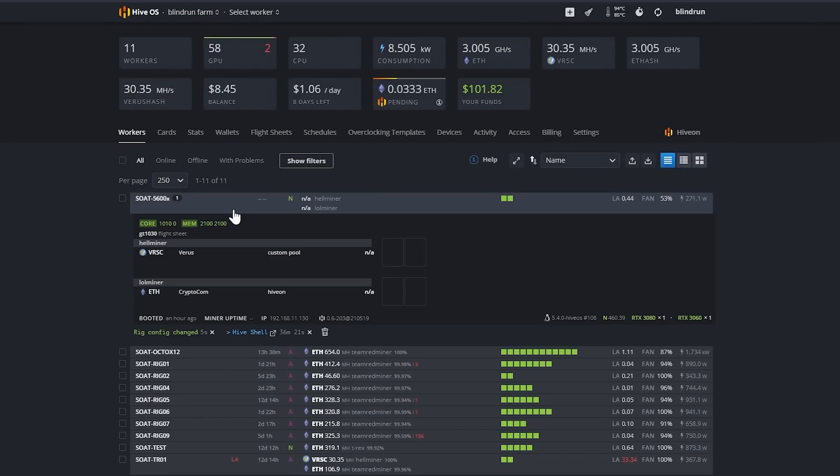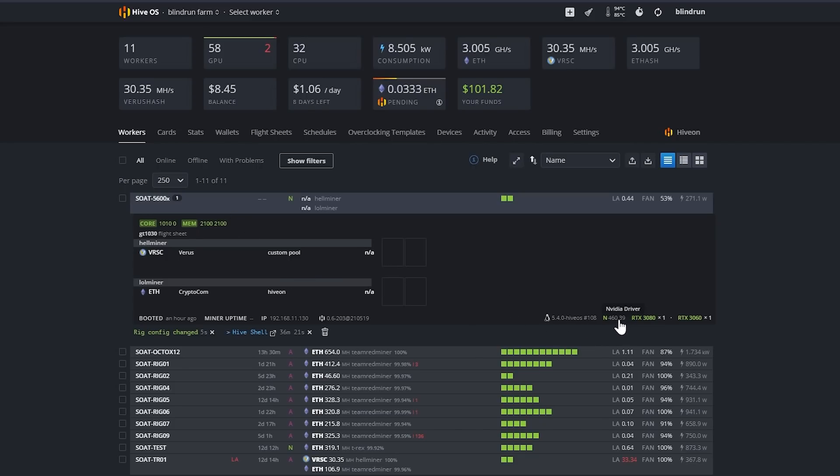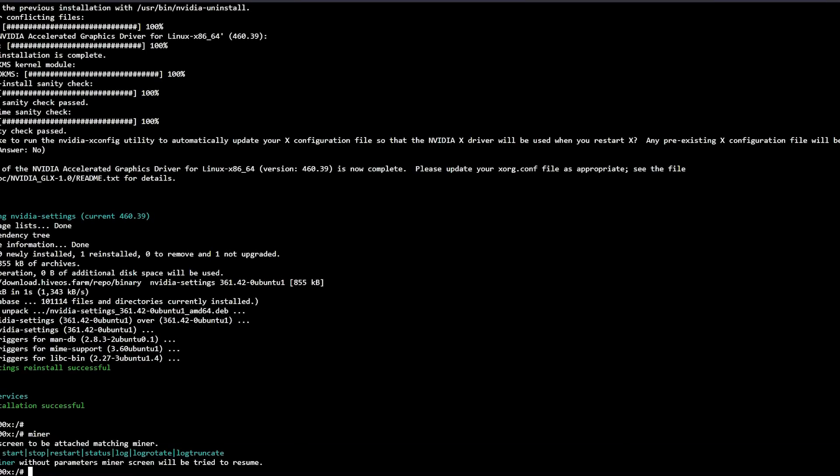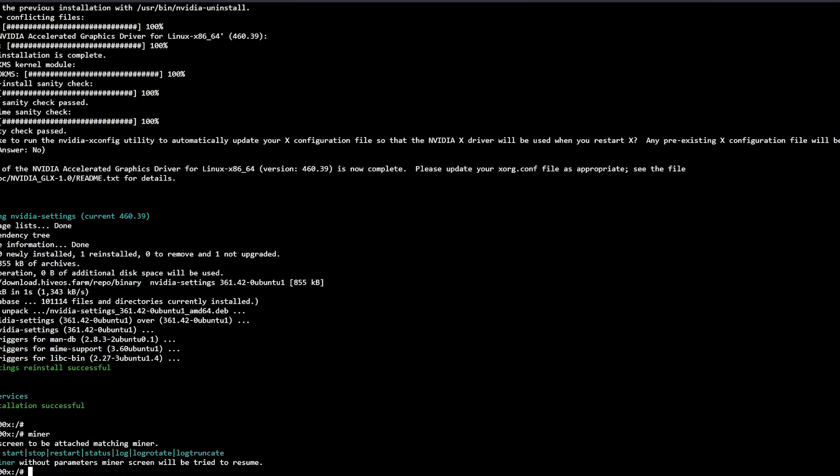Now in some cases you might need to reboot the worker. I've had that happen of course and then in some cases you don't need to. It's really just going to be dependent on what happens with your rig but at this point you can see here that we have Nvidia driver version 460.39 so at this point we're just going to wait for the miner to begin working and then we will go ahead and verify.